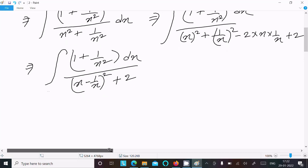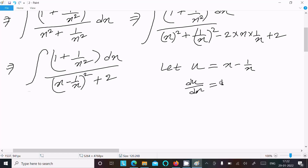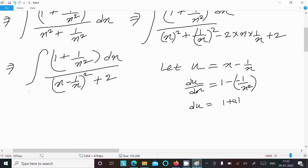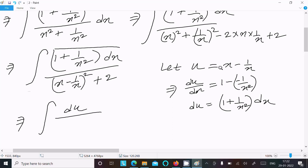We need to assume a substitution. Let u equal to x minus 1 by x. Then differentiating, du by dx equals 1 plus 1 by x squared, since the derivative of x is 1 and the derivative of minus 1 by x is plus 1 by x squared. So du equals 1 plus 1 by x squared, dx.